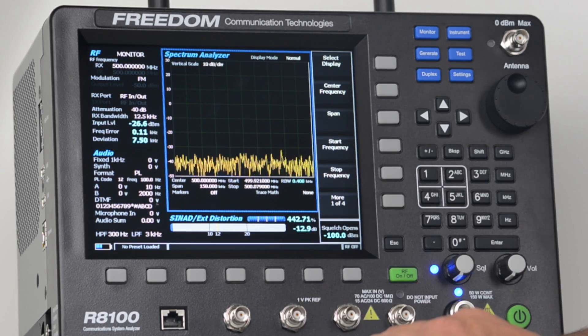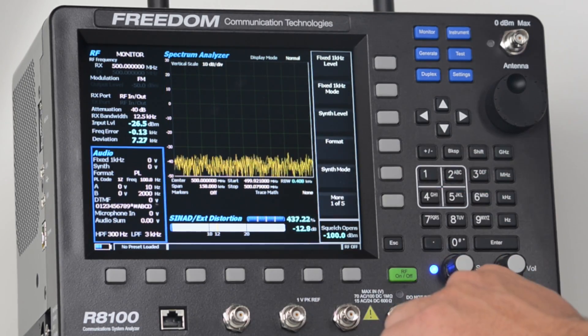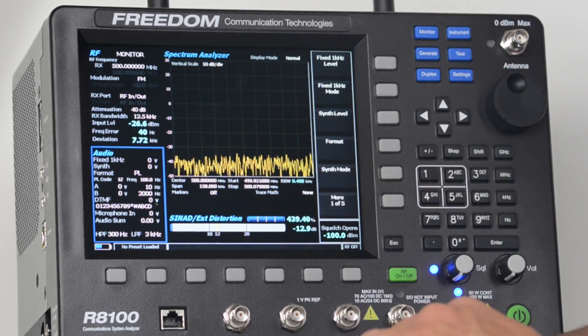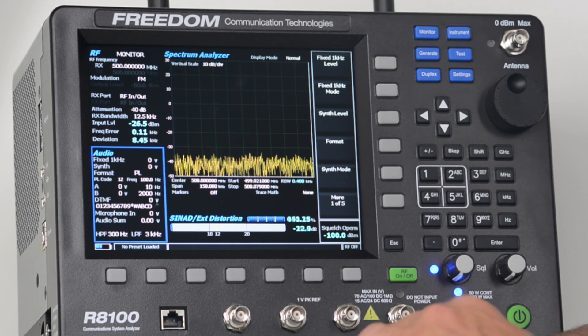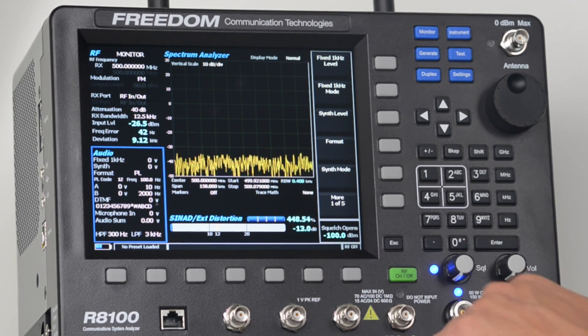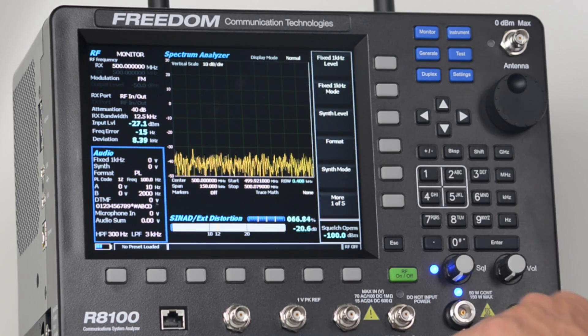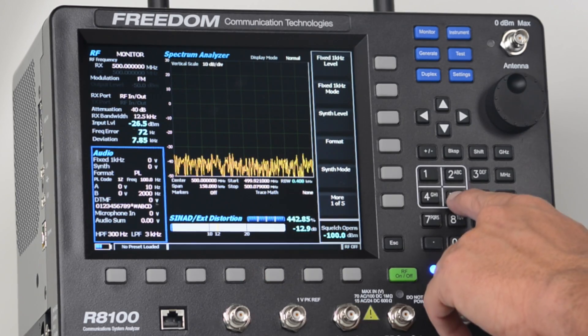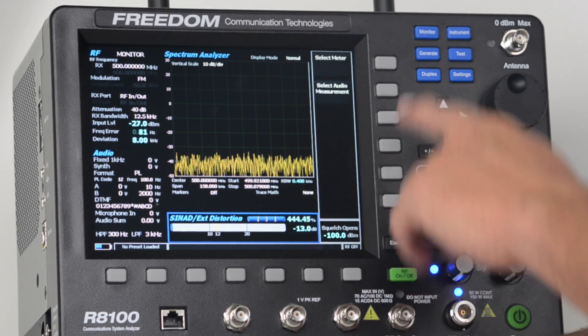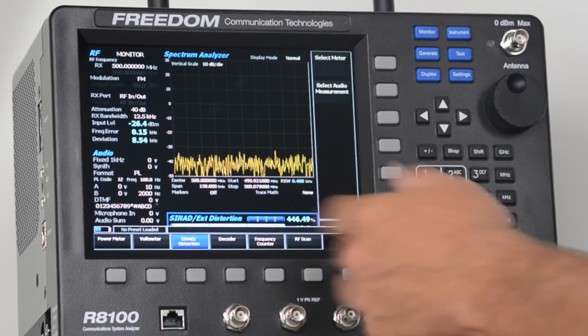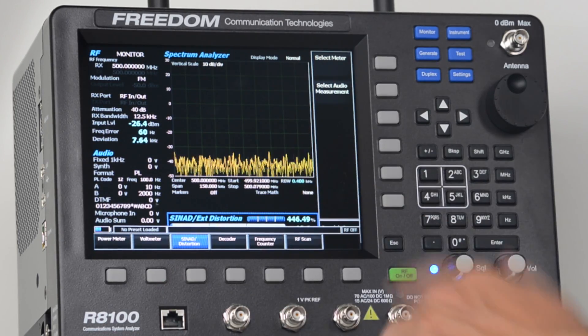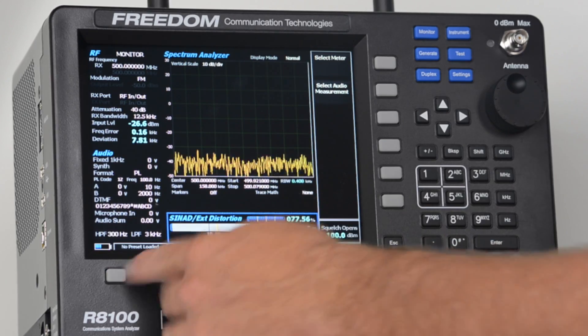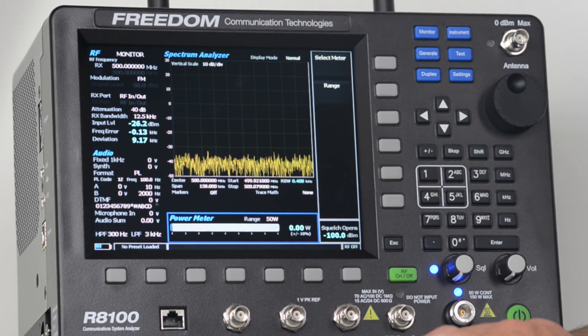Next, the audio zone. Press the number 4 hotkey, and then I'll get a list of all my audio functions. Lastly, again, if I want to select any metering function, I press the number 5 hotkey, it takes me to the meter zone, I hit select meter, I get a list of meters that are available. In this case, I'll select power meter, now it brings up my power meter.